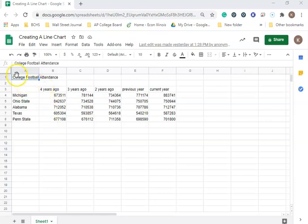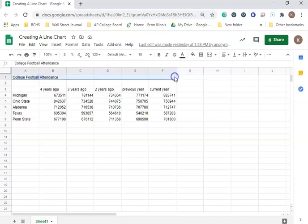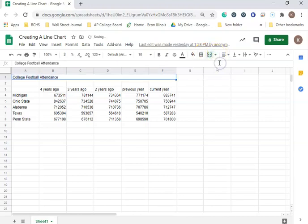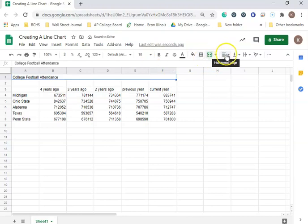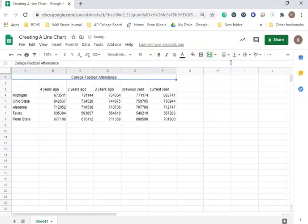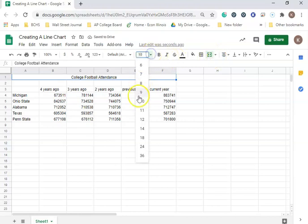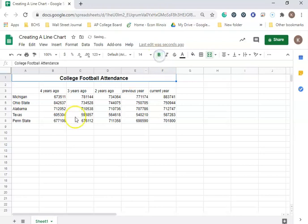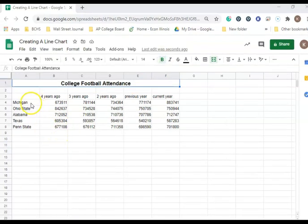The first thing we're going to do is merge cells A1 to F1. We're going to go to Merge, and then center the information. We're going to change the font size to 14, and then bold the text.